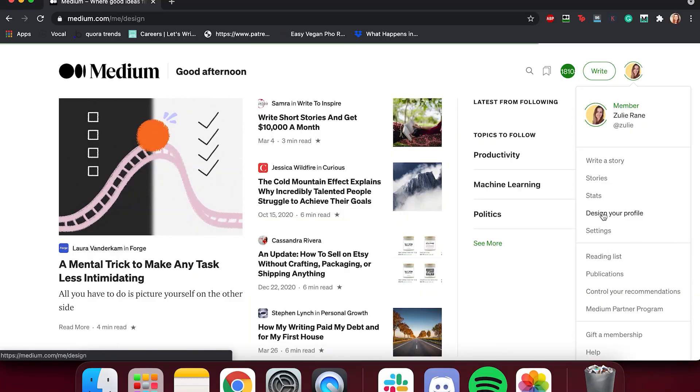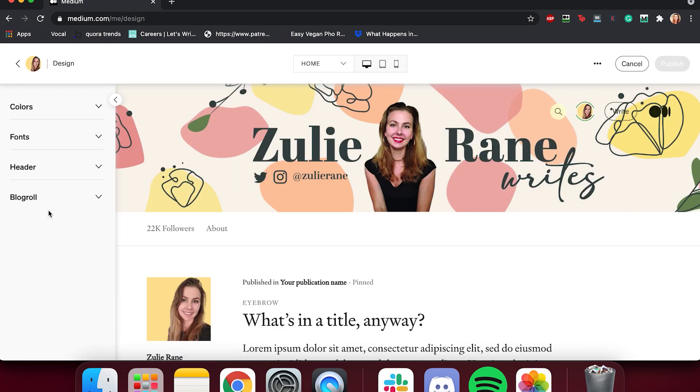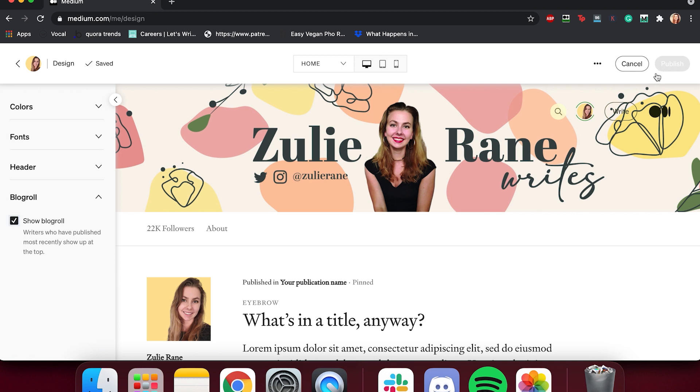Number three: how do you enable it? Very, very simple. You're going to go to the Medium homepage, click on your little profile button in the top right, and click on 'design your profile.' That'll take you to a sort of mock-up of your profile. You don't have to change anything — just look on the left-hand side and you'll see the enable blog roll option, tick it and you're done. Just save.